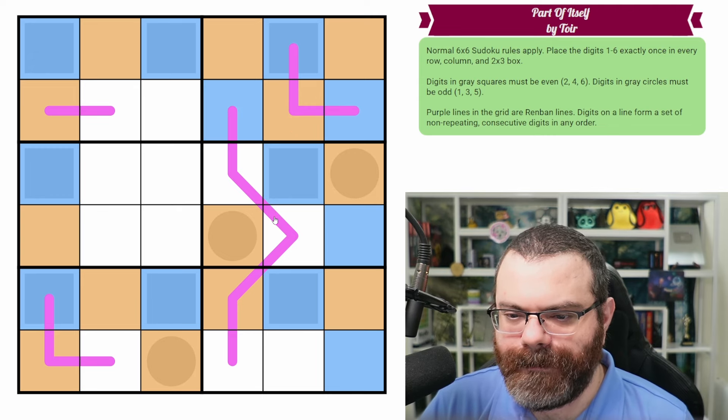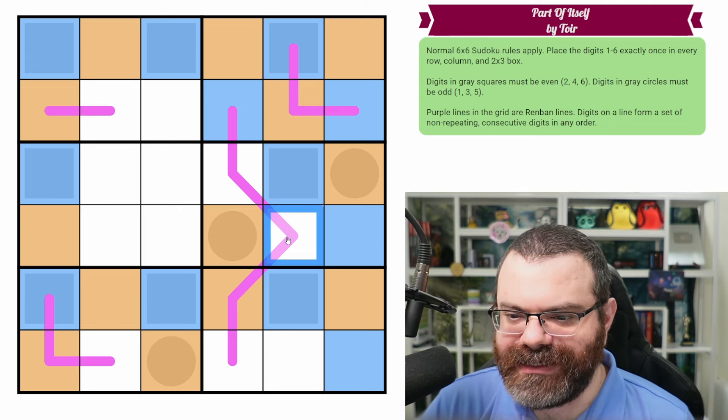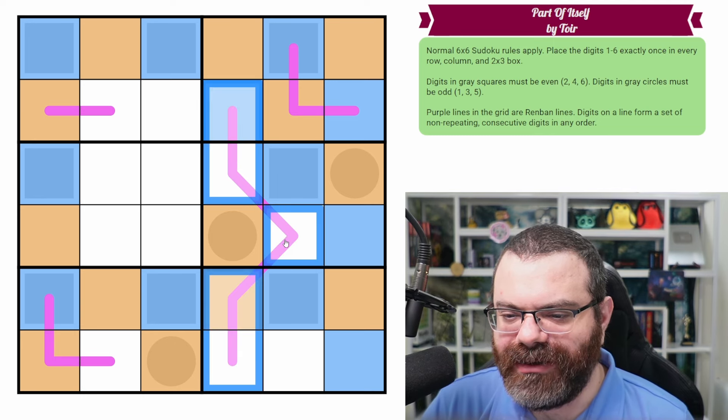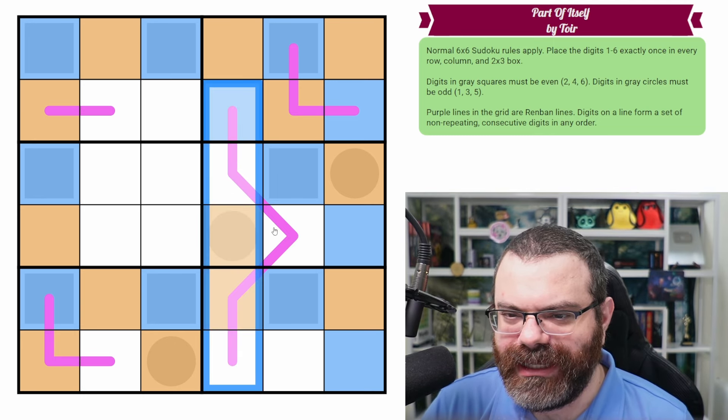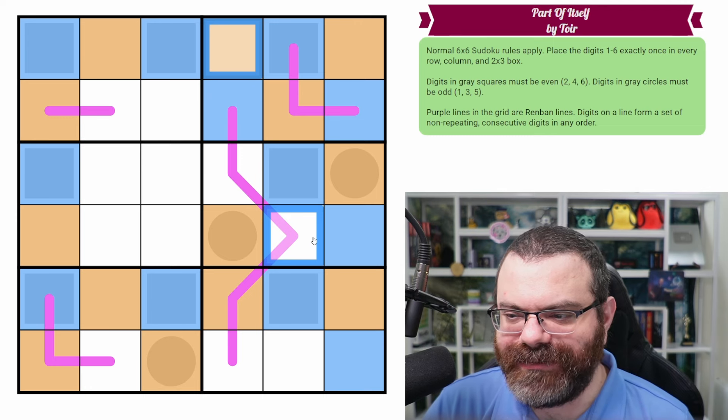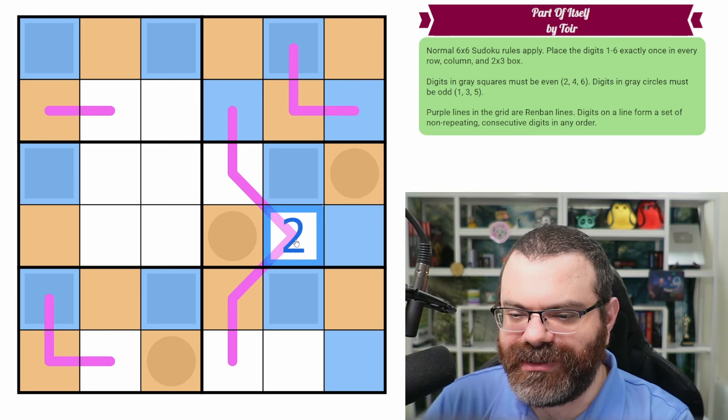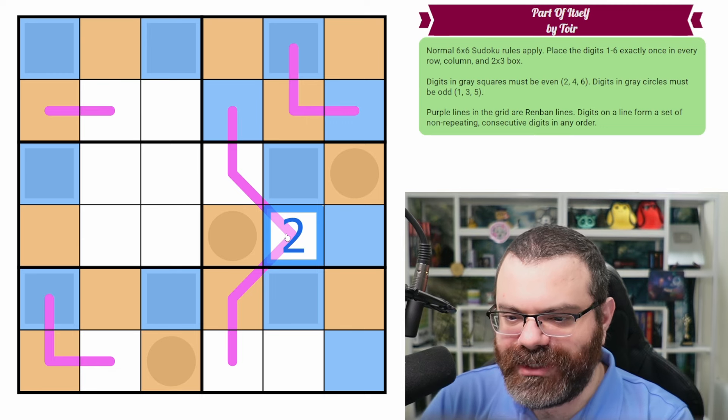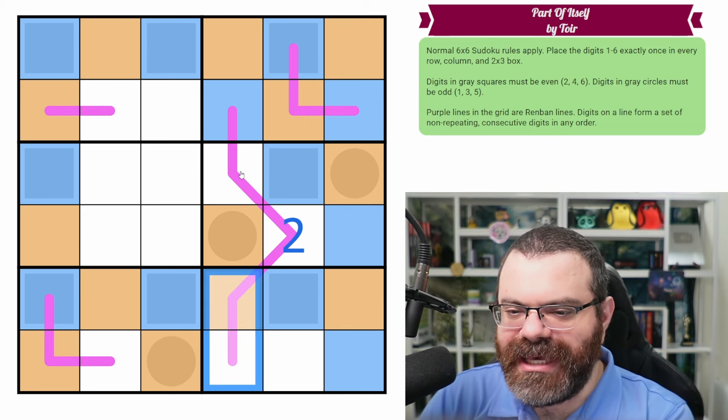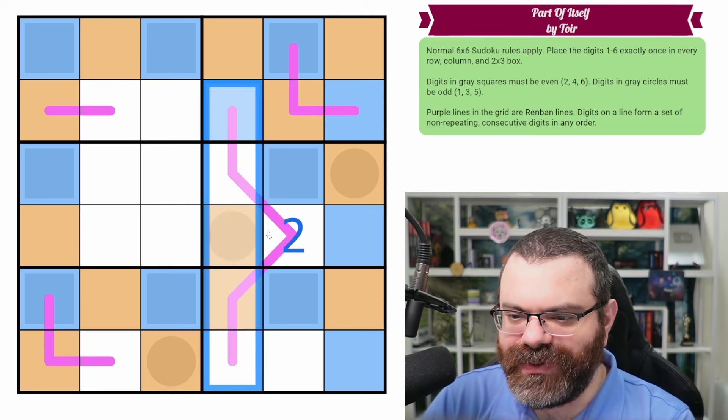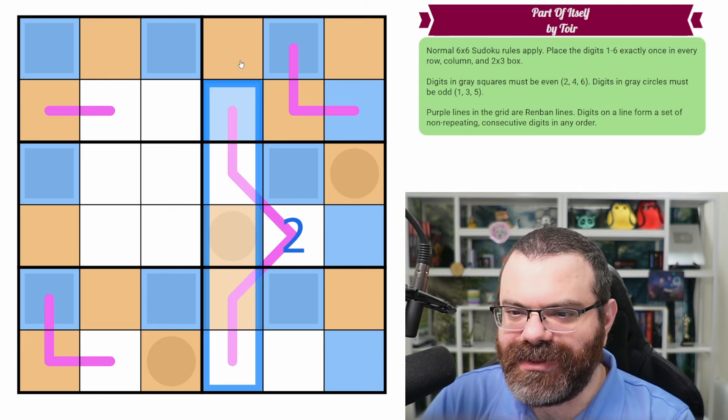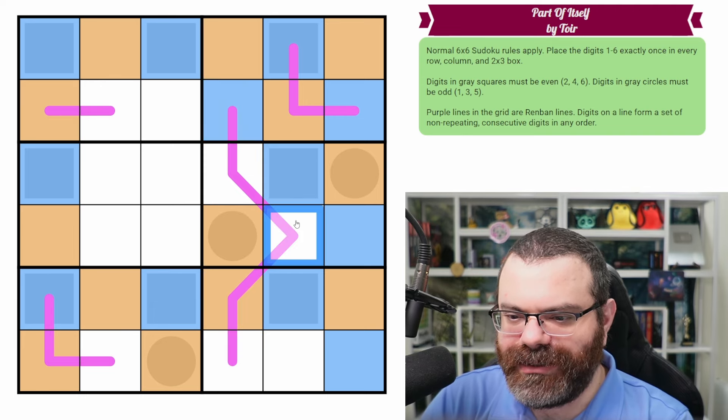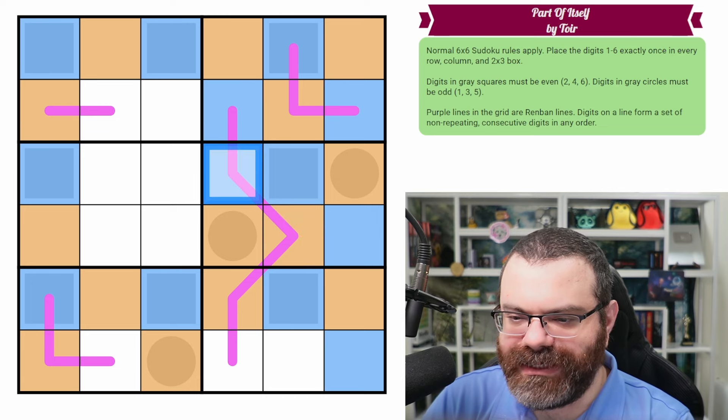So now we know that there's two evens on the Renban. So there has to be an odd to bridge the gap between those two evens. Okay, so that's even as well. One thing that we know is this cell here, because it can't repeat on the Renban and it also can't repeat in the row. It's the same as this cell. These two cells are the same digit, right? Whatever digit I put here, let's say I put a two here, just to be clear. If I put a two here, I know it's not two, but if I put a two here, we can't repeat two on the line and this can't be two because it's in the same row and box. And so we ended up with a two here. So whatever goes here also goes here.